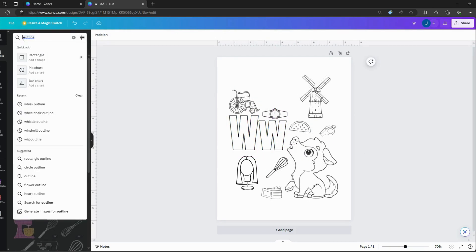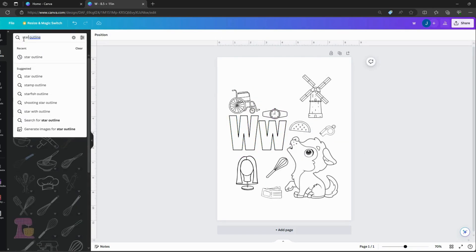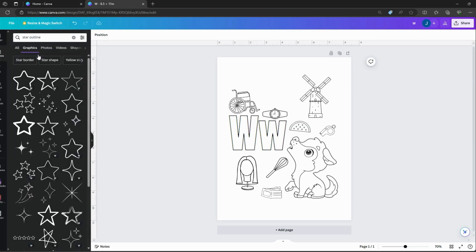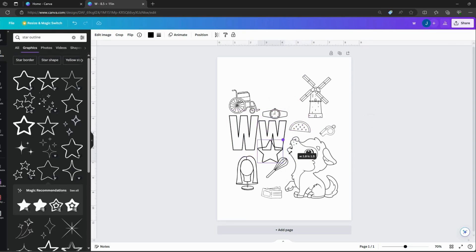We can add stars, hearts or any elements in our design to fill in the gaps in our coloring pages. We can add border in our design too.